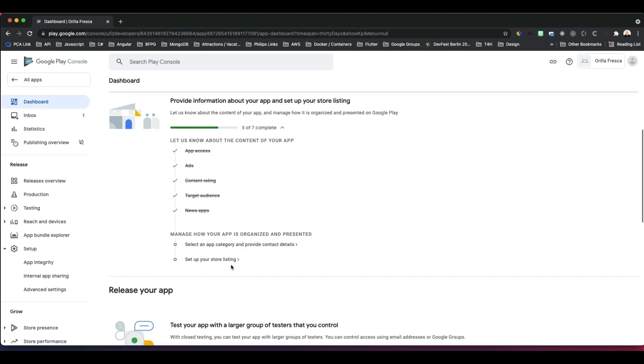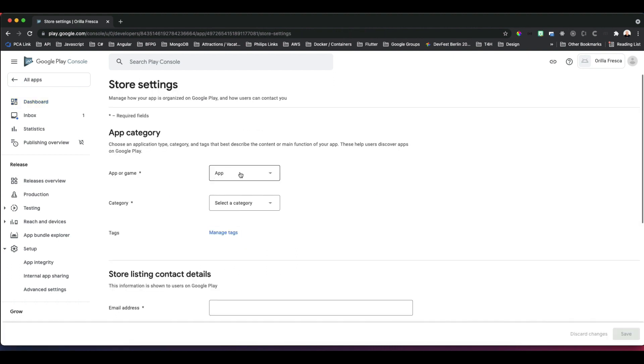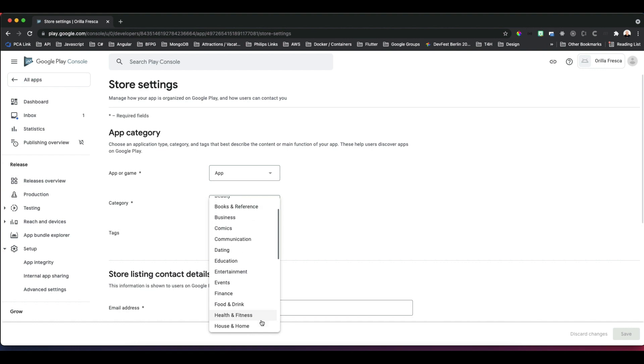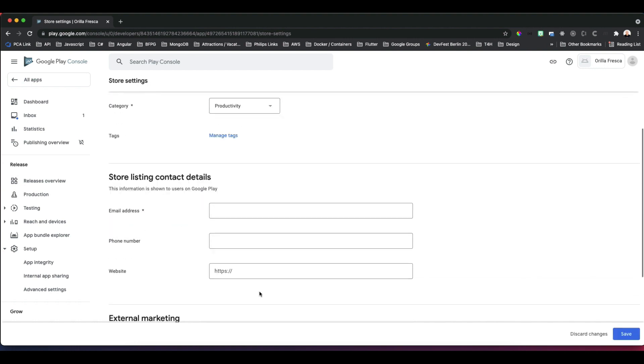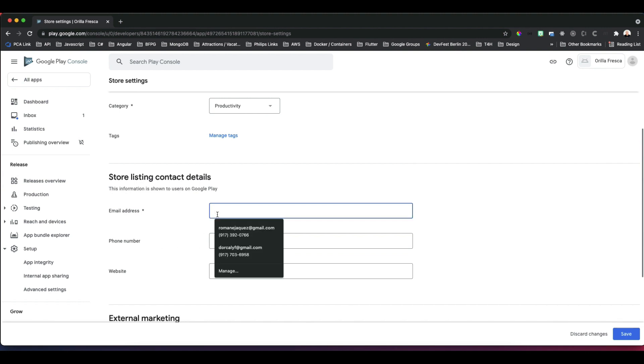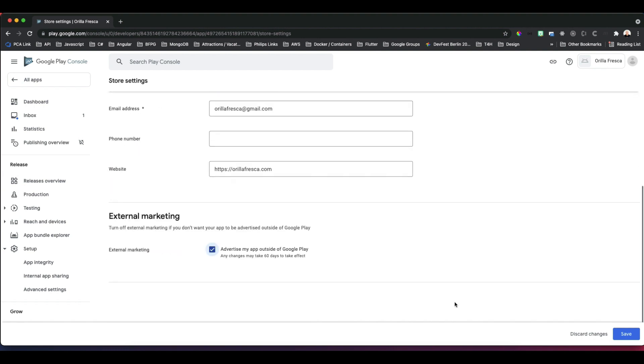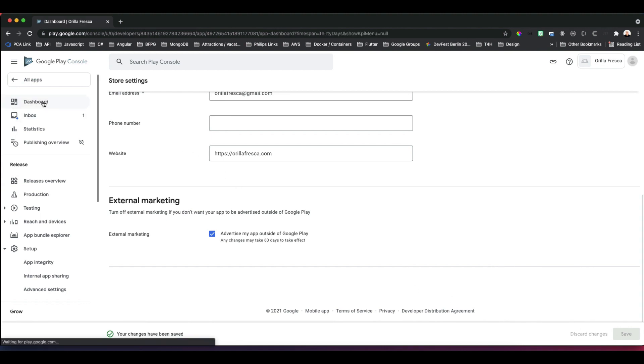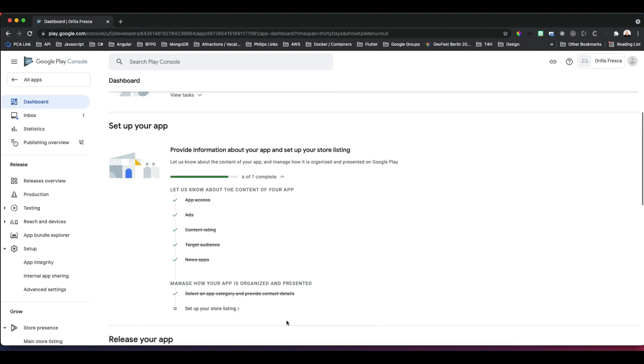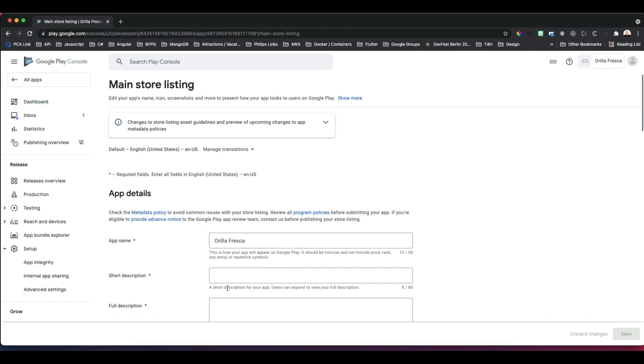And now we proceed to the Store Presence section. Select whether it is an app or a game. Select its category; we're sticking with productivity. Add the email address of the app or the developer, phone number, and website if applicable, and say you'll handle the external marketing, then save.